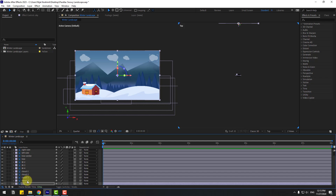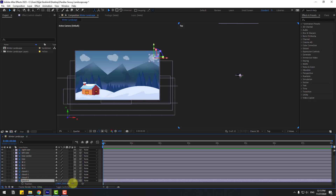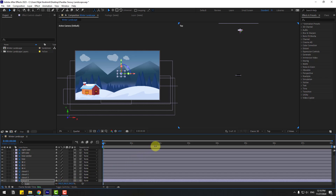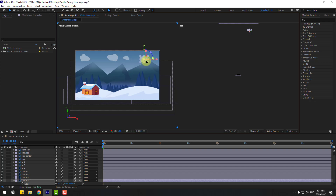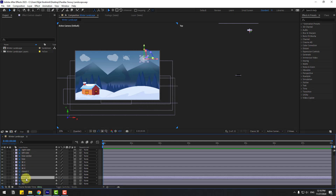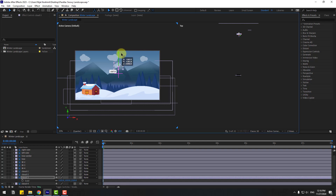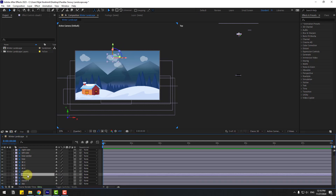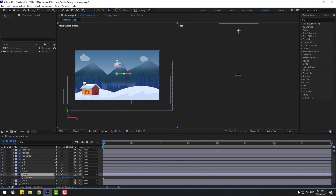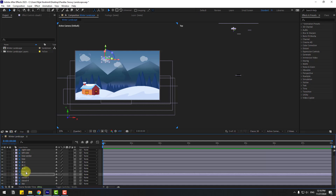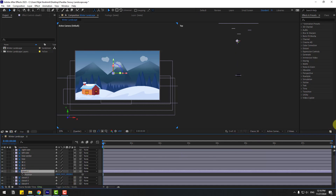Now select the clouds layer and press P — move it to the back. Change scale, then move it into position. Layer 3: press P, move to back, press S, change scale, move to position. Cloud 2: press P, move to back, change scale, move into place. Cloud 1: press P, move to back, change scale, and move to the left.